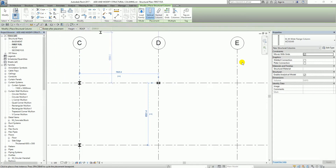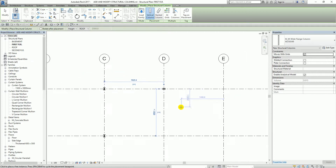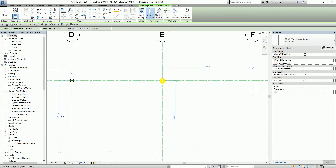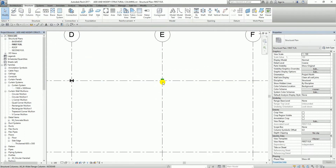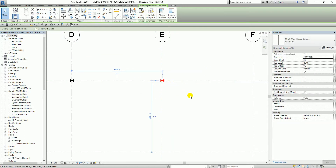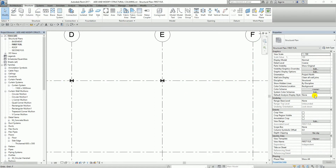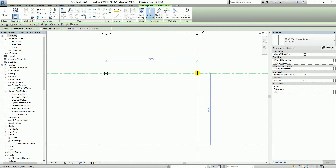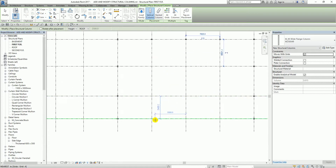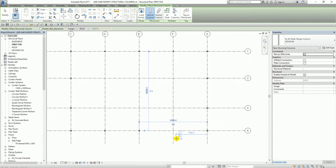I'm going to clear the 'Rotate After Placement' option and place the cursor at grid intersection E1 and pick it. After that I select Modify and press space bar to rotate it. I continue adding structural columns at grid intersections F1, D4, E4, and F4.